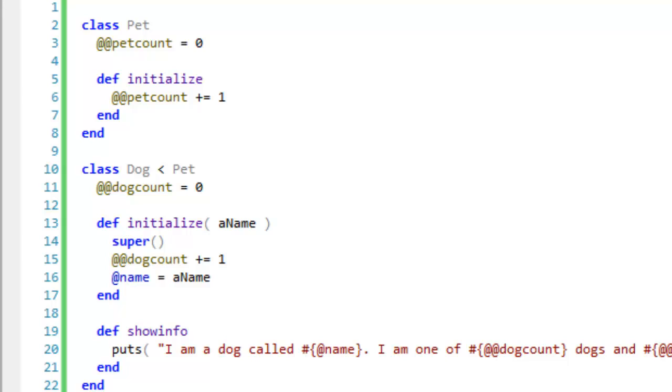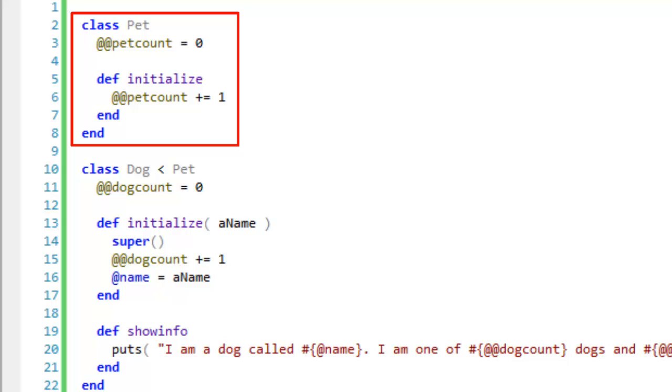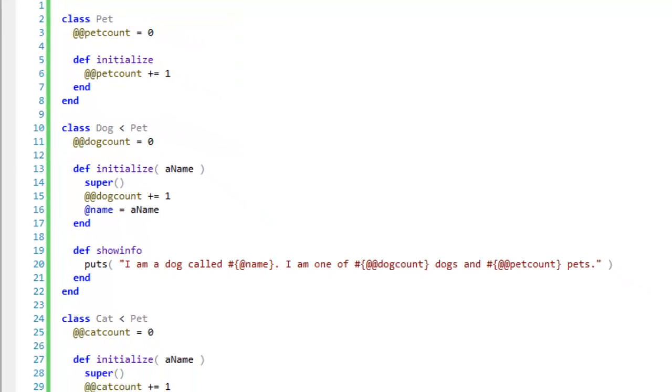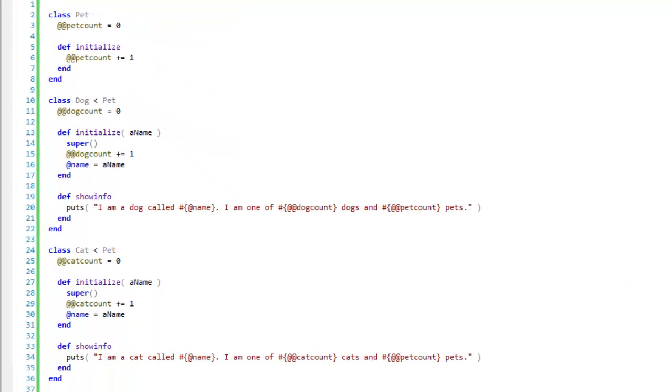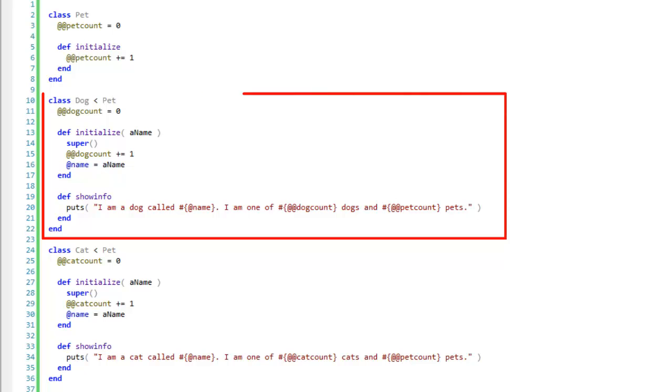A class definition is like a blueprint from which objects are created. I already have another video that explains the basics of classes and objects. Now here I have a class called pet. I also have subclasses, that's classes that descend from the pet class, called dog and cat.